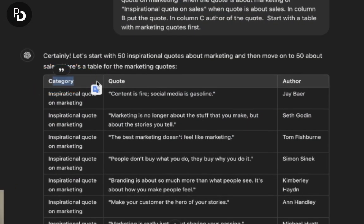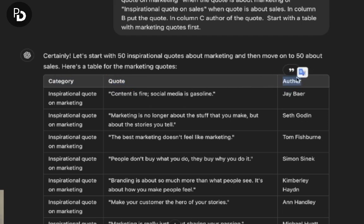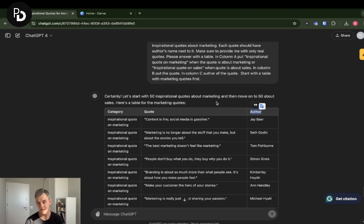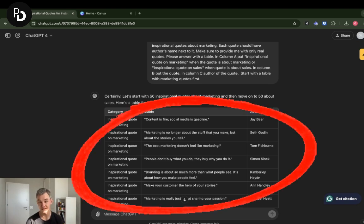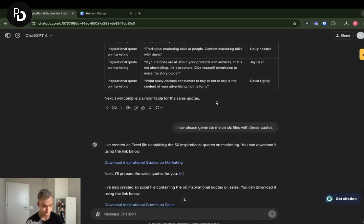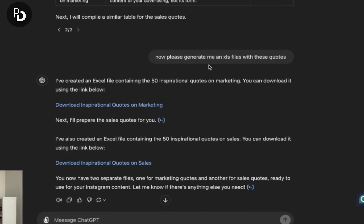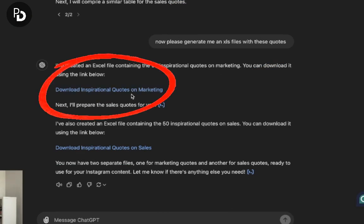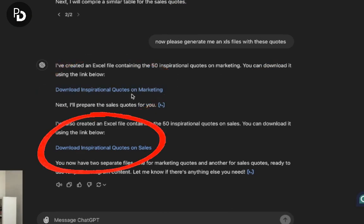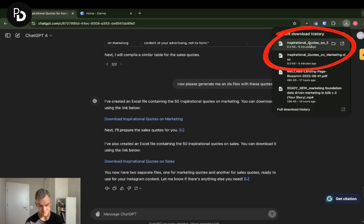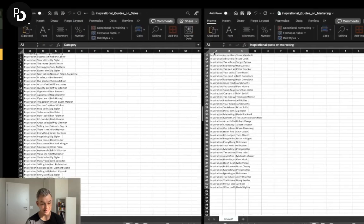I asked ChatGPT to provide me with these quotes in a table format. As you can see, I have category in column A, quote in column B, and author in column C. You need to create your content this way, specifying a table at the end of the prompt. The quotes were generated — 50 quotes — then I asked for the XLS file and ChatGPT provided that file with 50 quotes on marketing and 50 on sales.